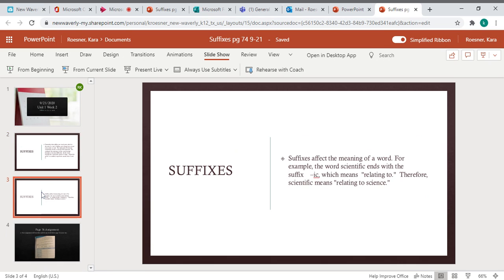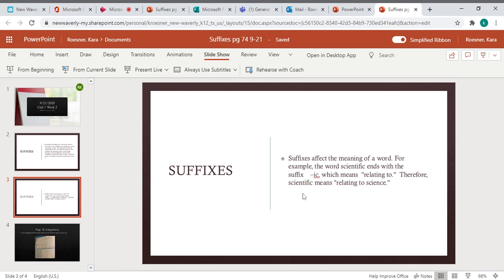This is just coming off of your page 74. Suffixes affect the meaning of a word. For example, the word scientific ends with a suffix IC, which means relating to. Therefore, scientific means relating to science.